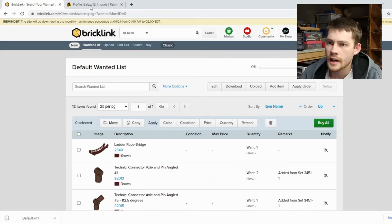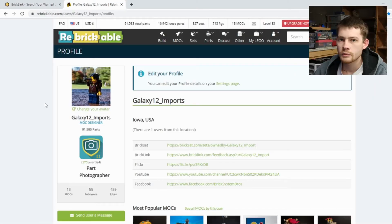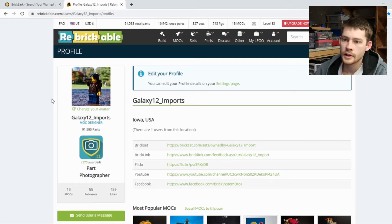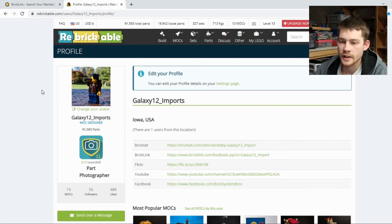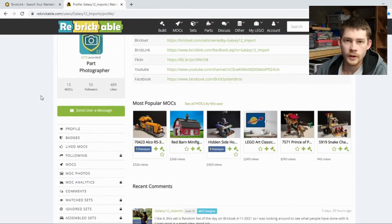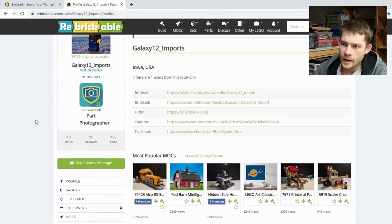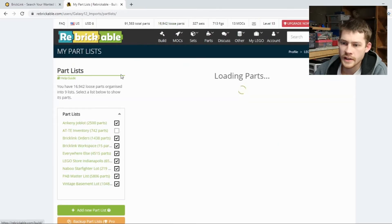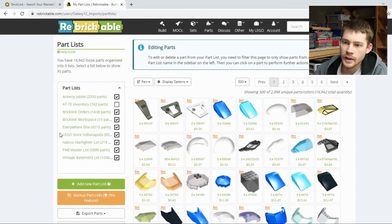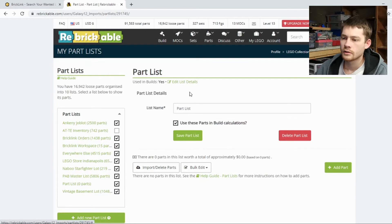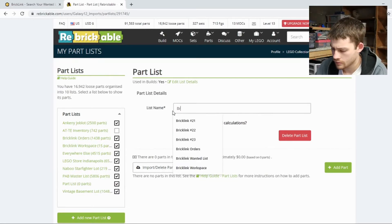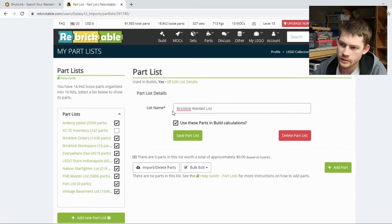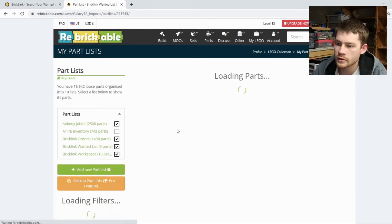And now jump over to your Rebrickable account. It will be helpful to know your way around Rebrickable now that we are kind of bringing things over to this website. So kind of a background in both websites is a good place to start. But you should be able to follow this if you're new. So I have my loose parts up here kind of a shortcut in the tabs. And you organize loose parts by a part list. I'm going to create a brand new list. Let's just call this BrickLink wanted list. Save the part list.